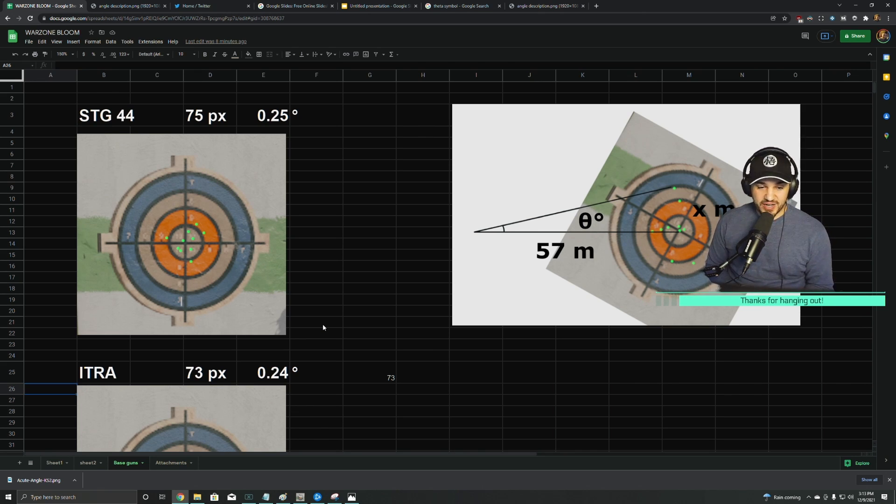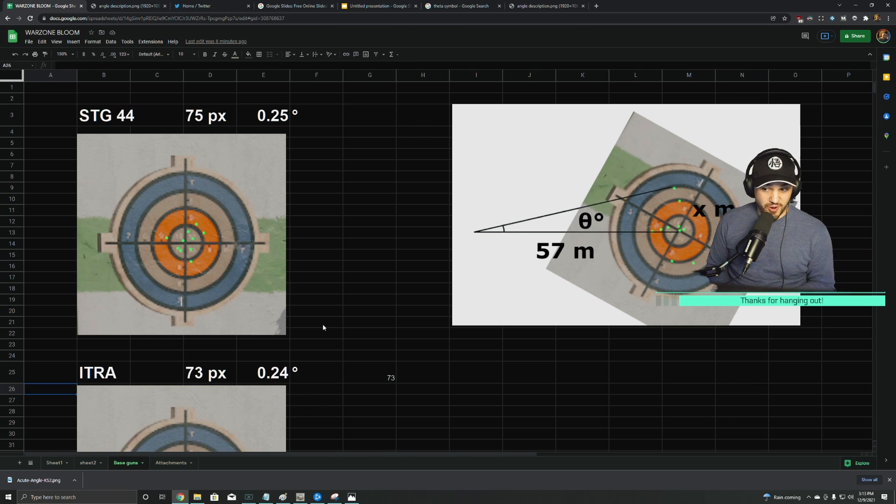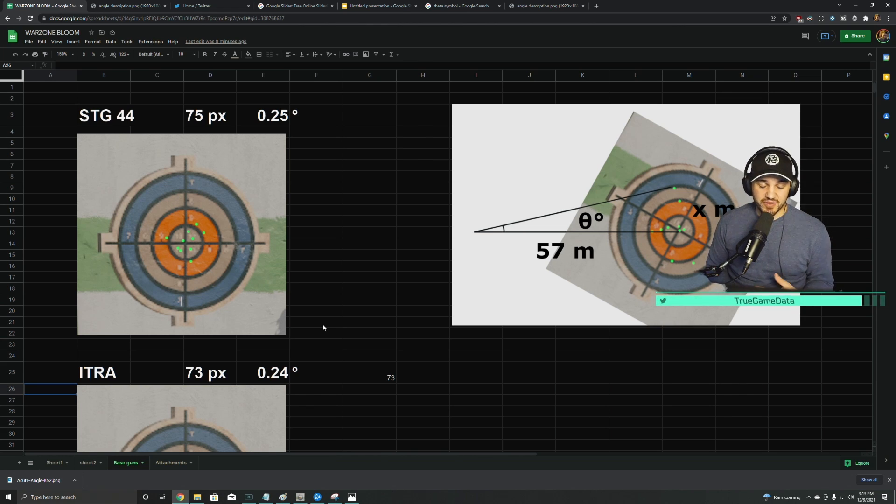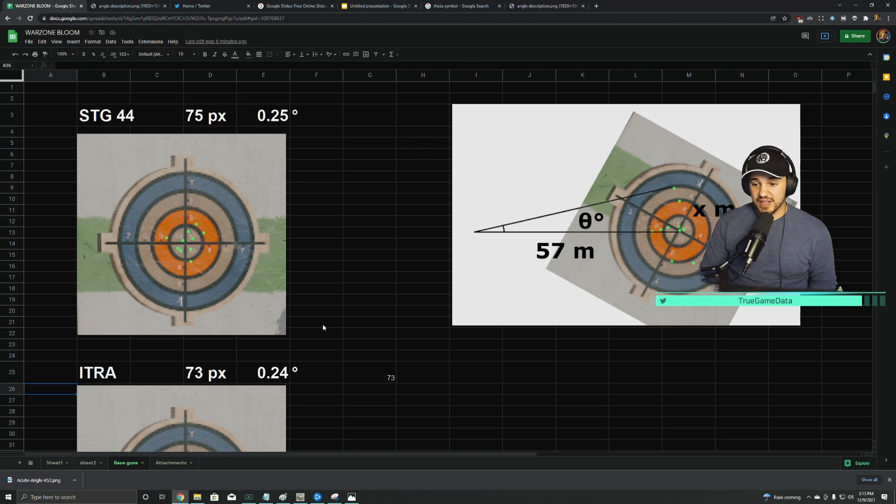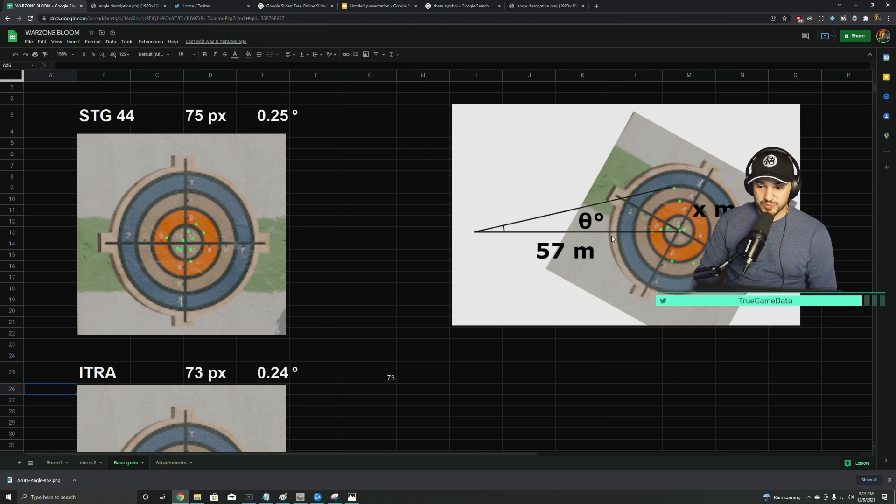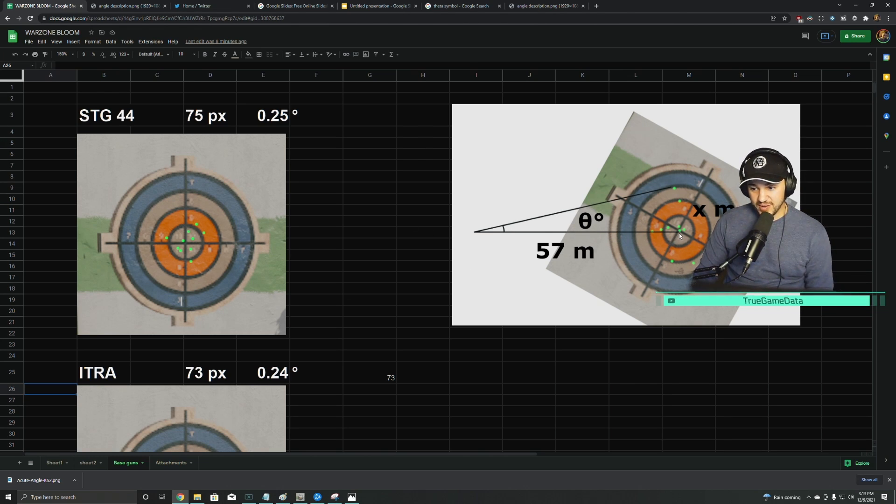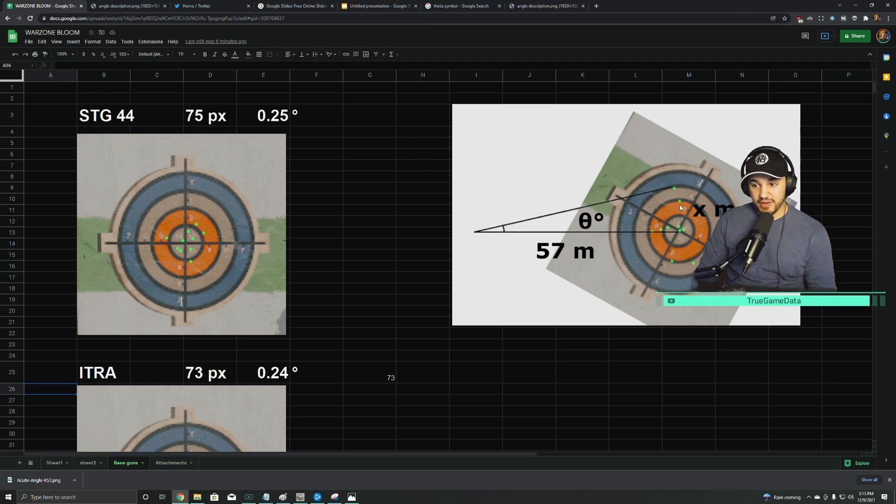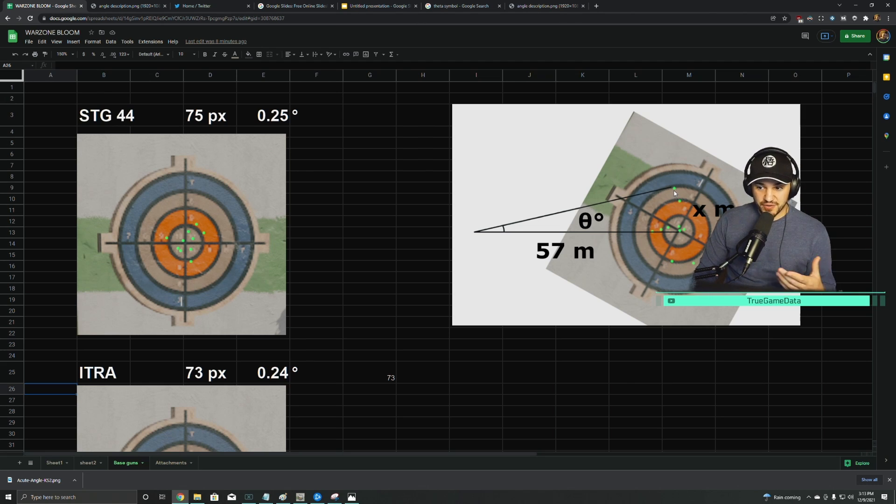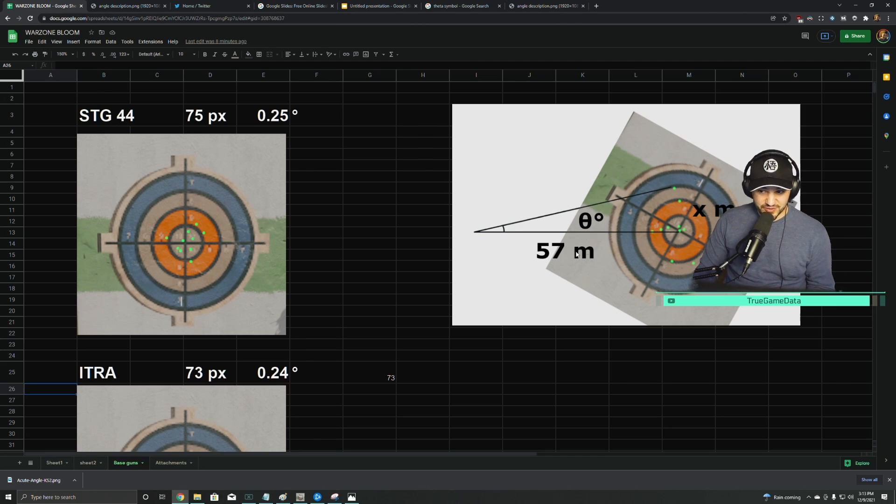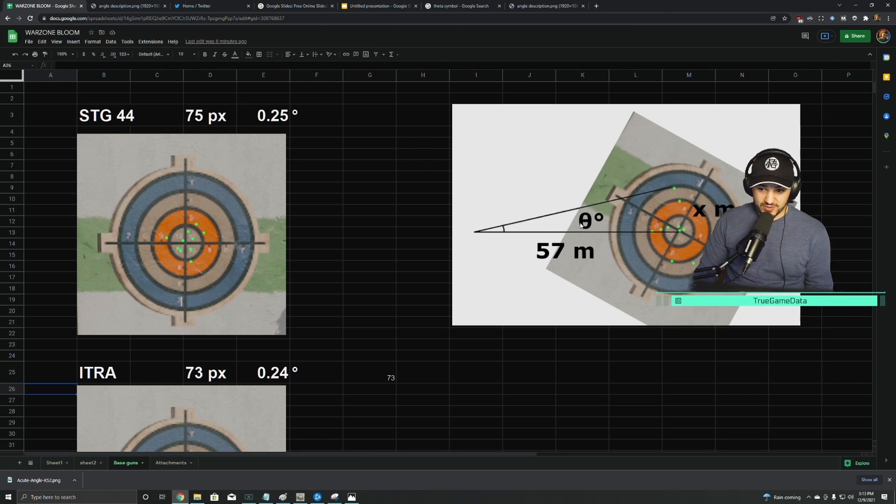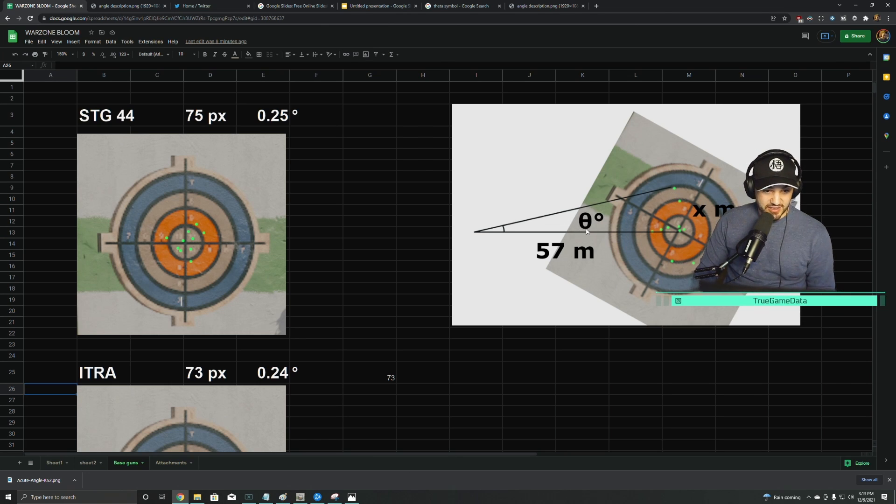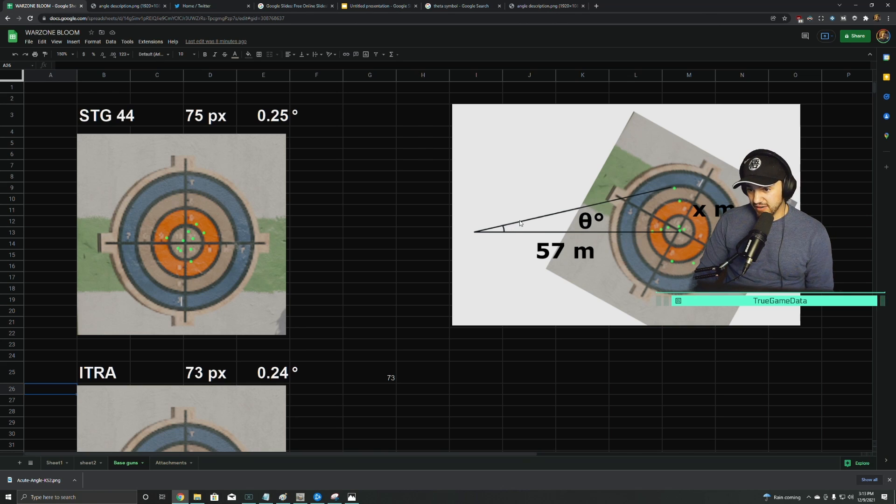So I measured the distance of all of the weapons and a lot of the attachments, and then I got that angle. This image on the right explains what this means: I fired at the target dead center and then measured to the furthest bullet from the center. I was 57 meters away, so I'm able to use arc tangent to get the theta of the angle of that hip-fire cone.